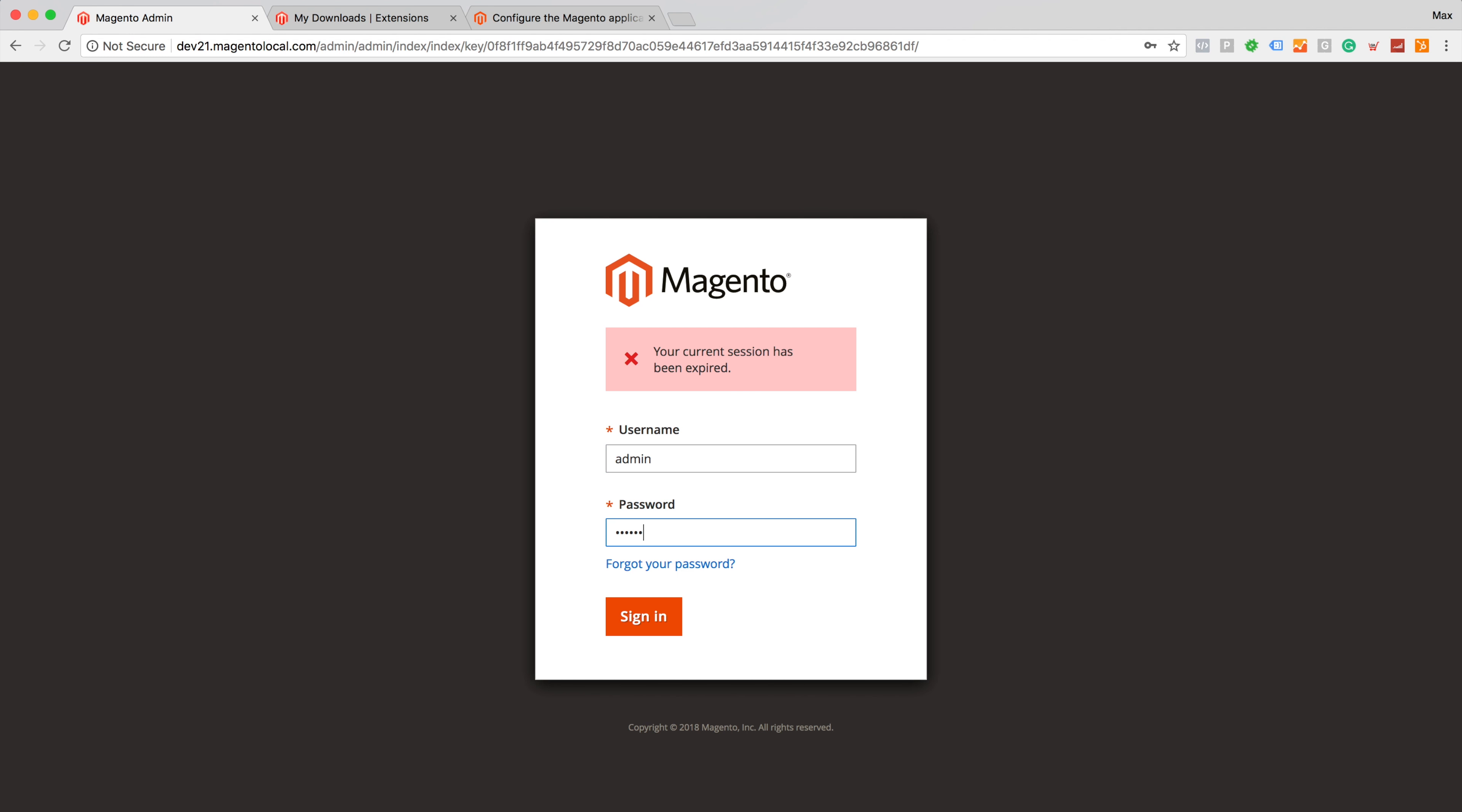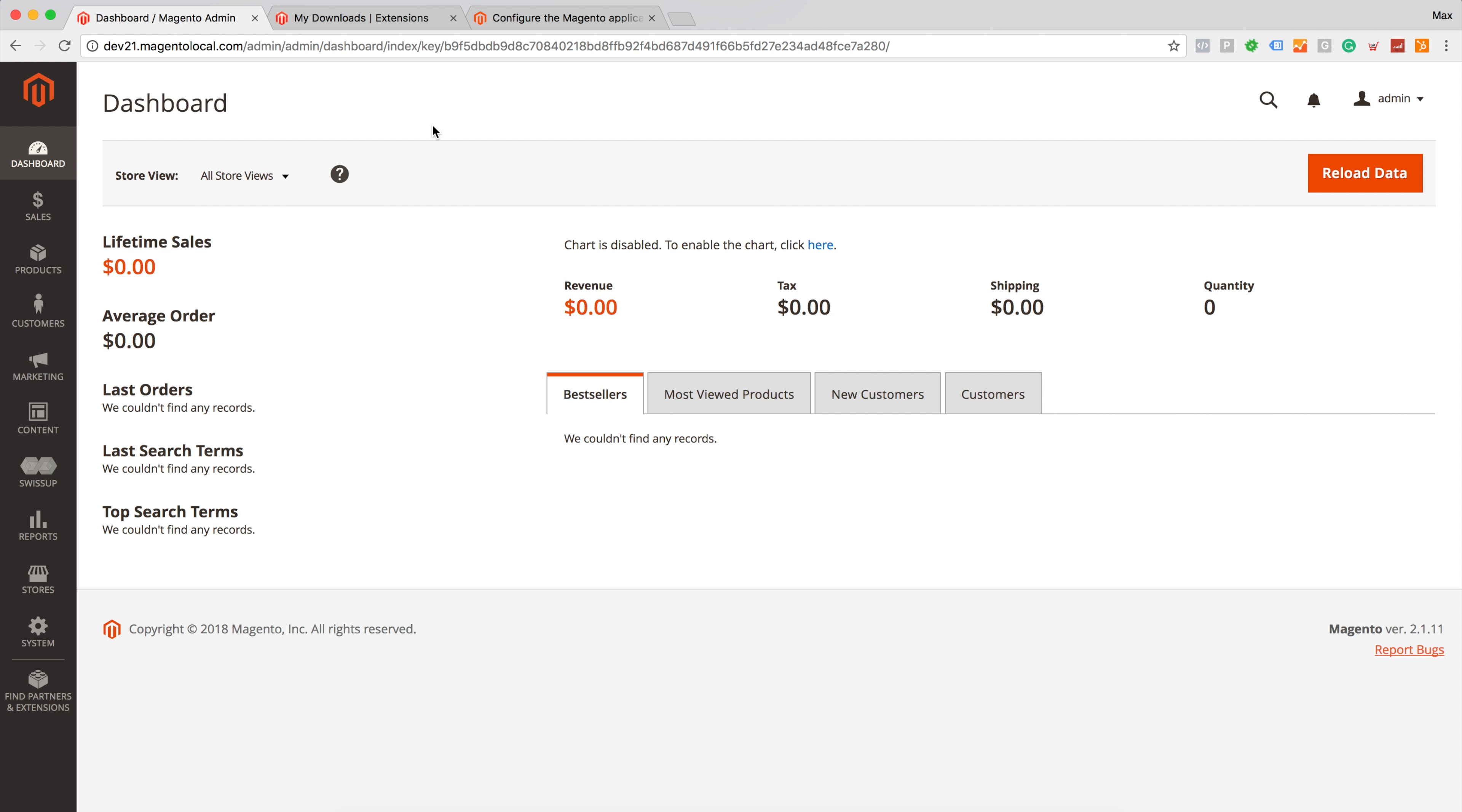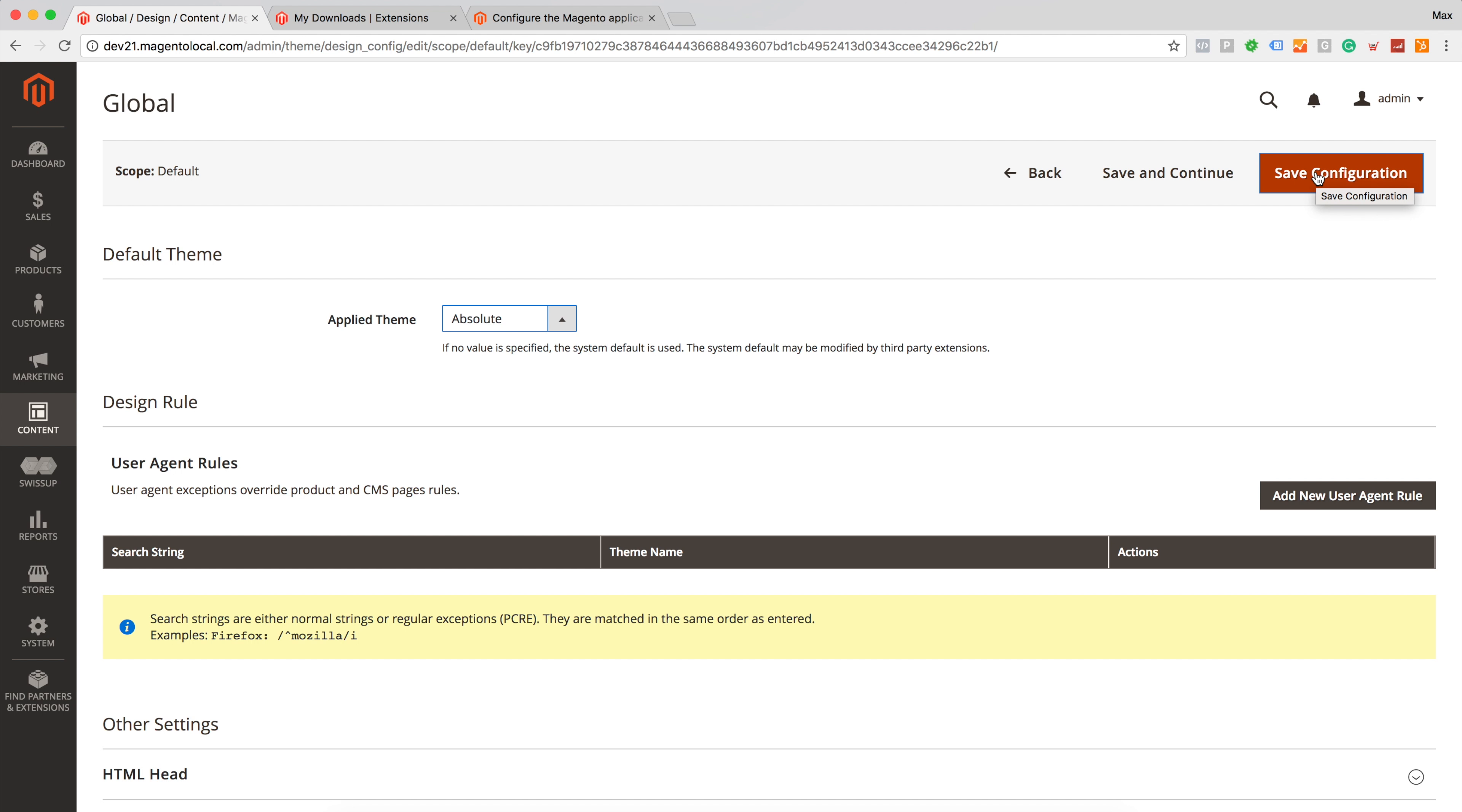My session has been expired. As we can see we have new menu item. I would like to go to content design configuration and select global theme which is going to be a new theme which we just installed via setup wizard. It's called Absolute Theme. Let's save configuration.